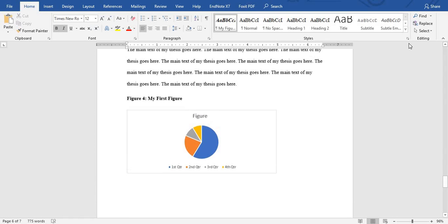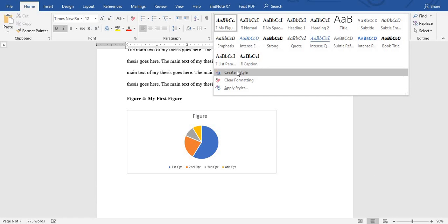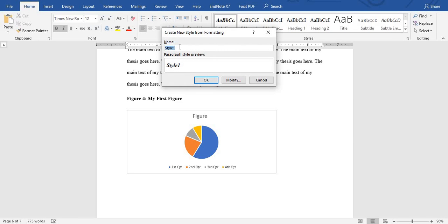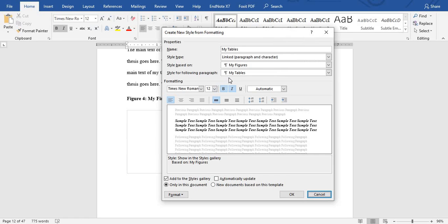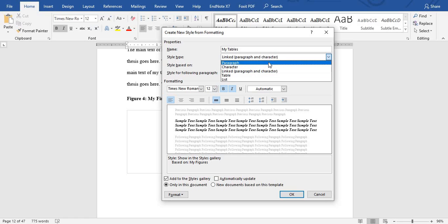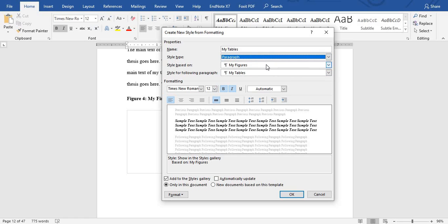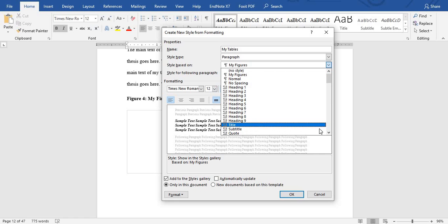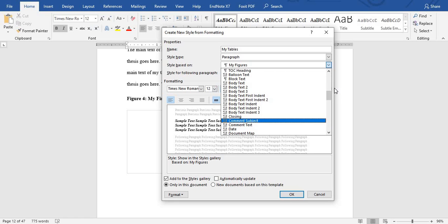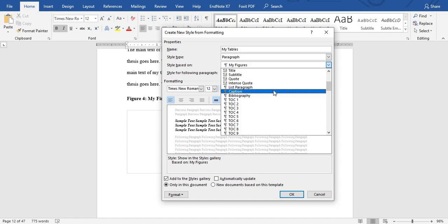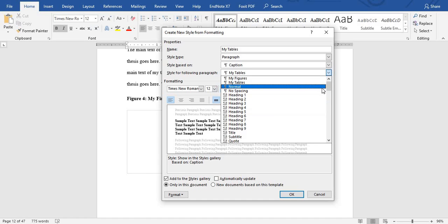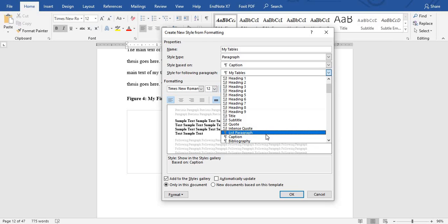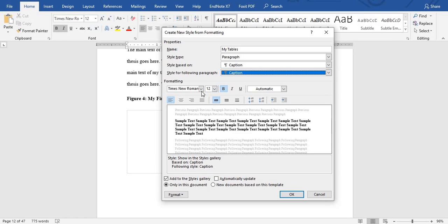Now let's add another style. We create another style and name it 'My Tables'. Then we modify it — the style type will also be Paragraph, and we will base it on Caption again.